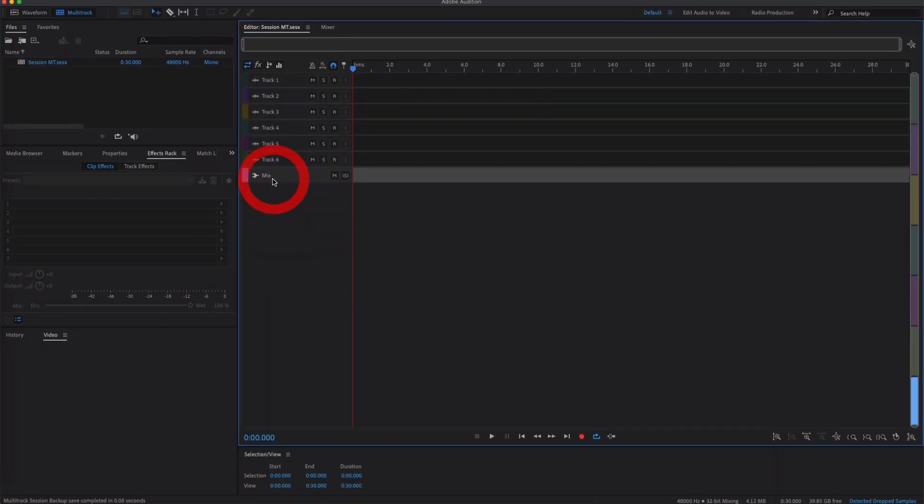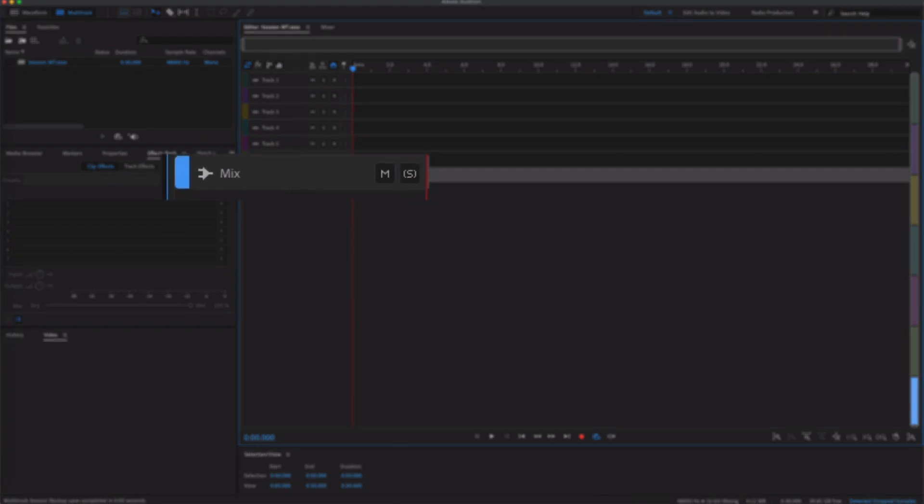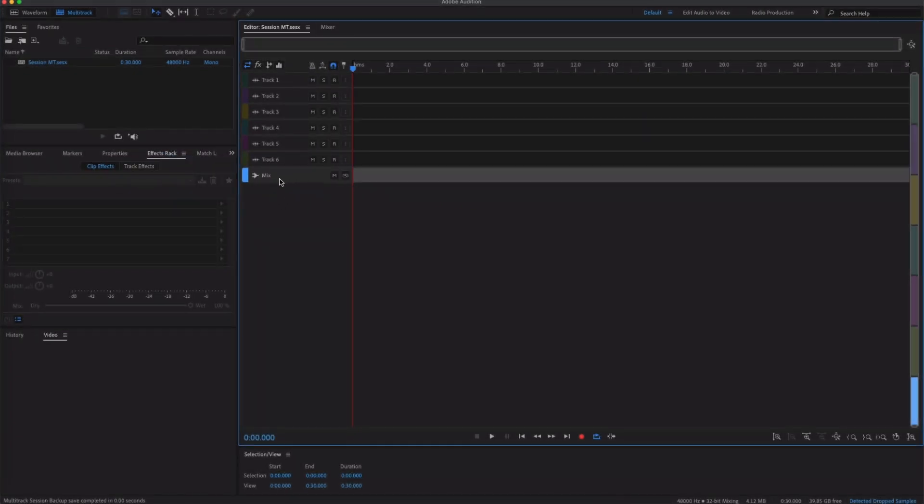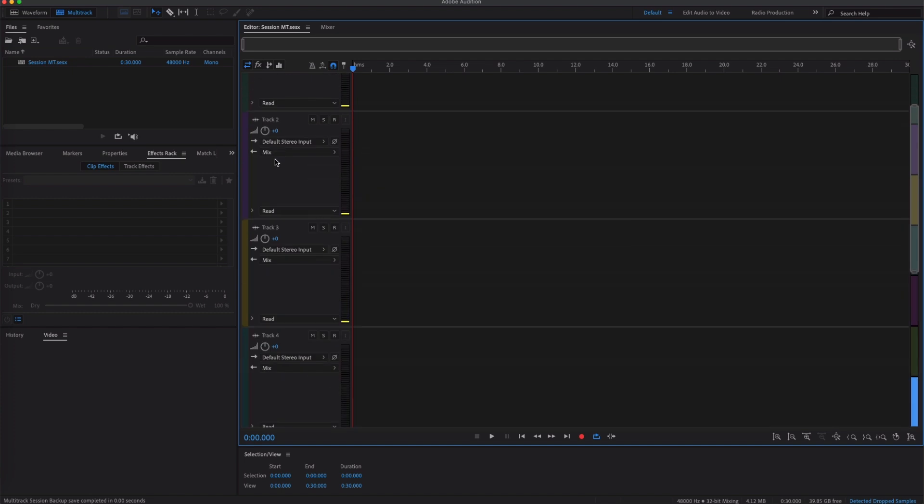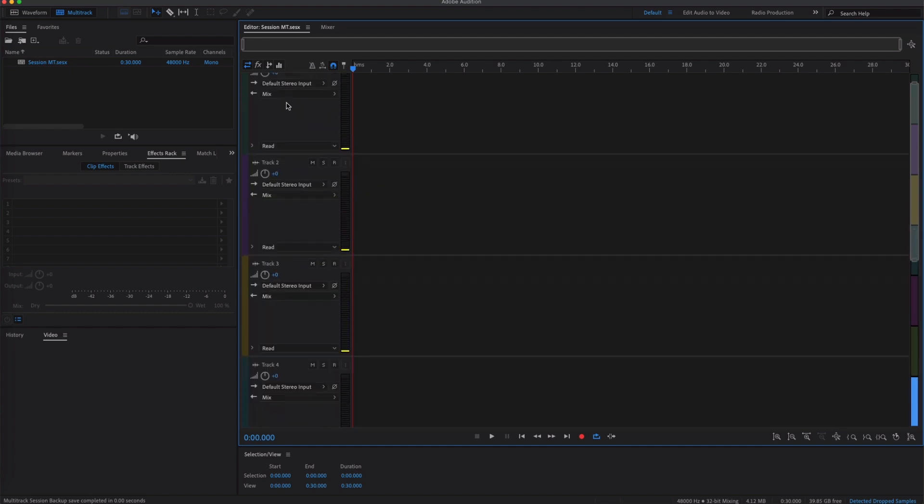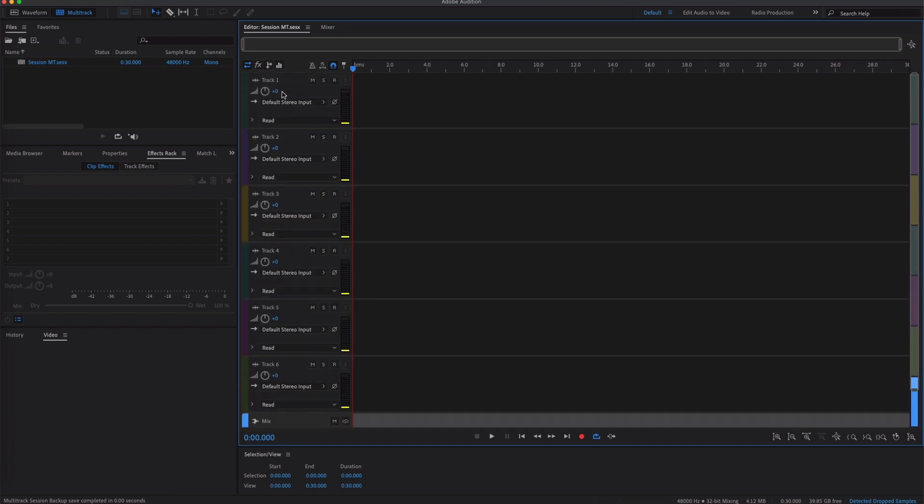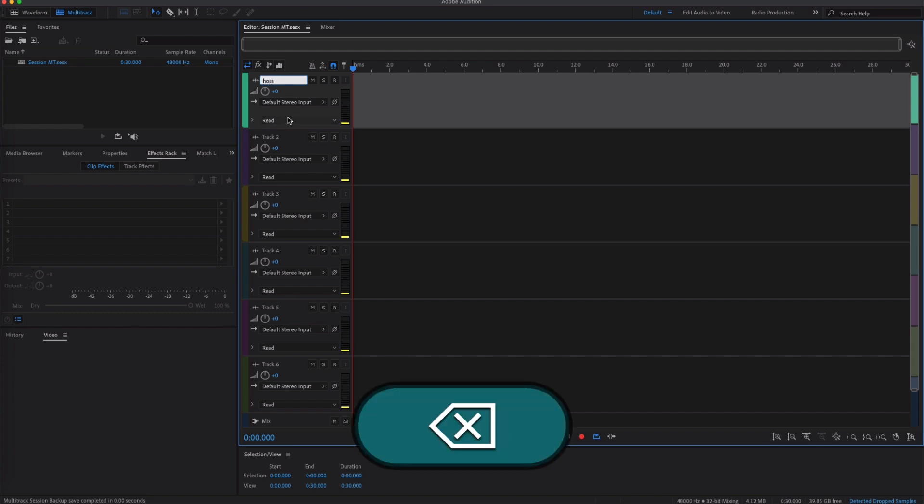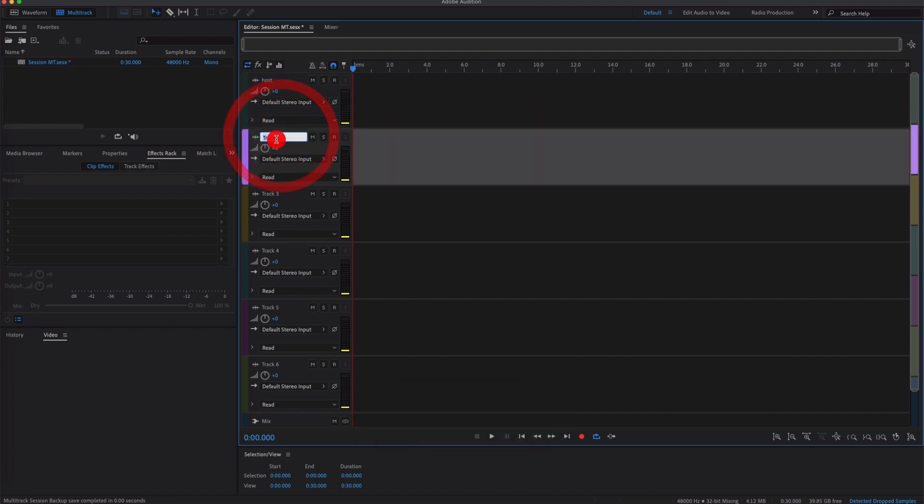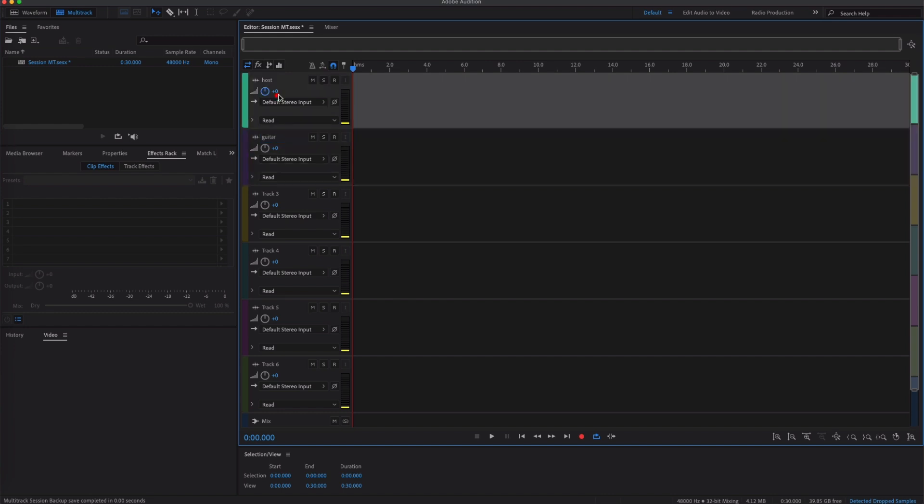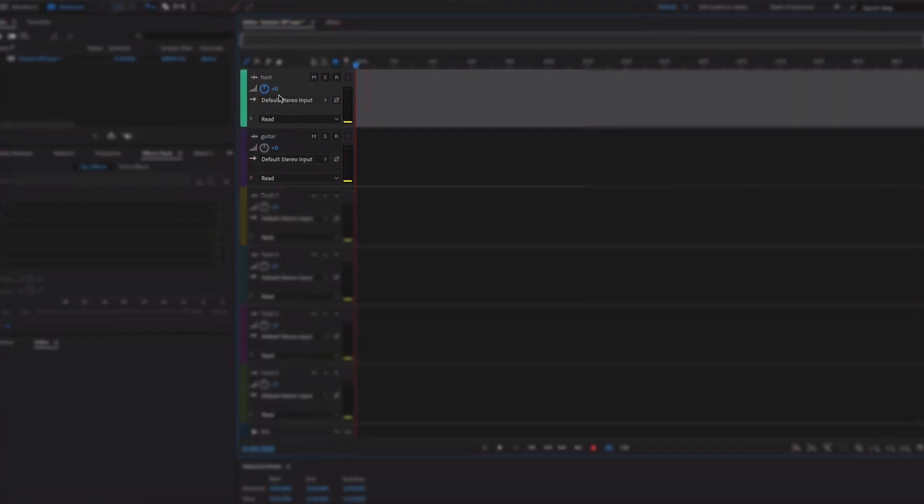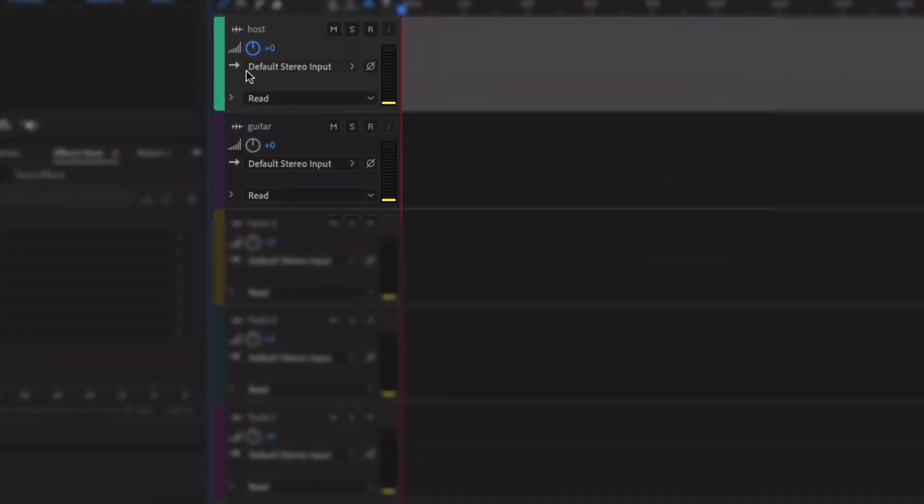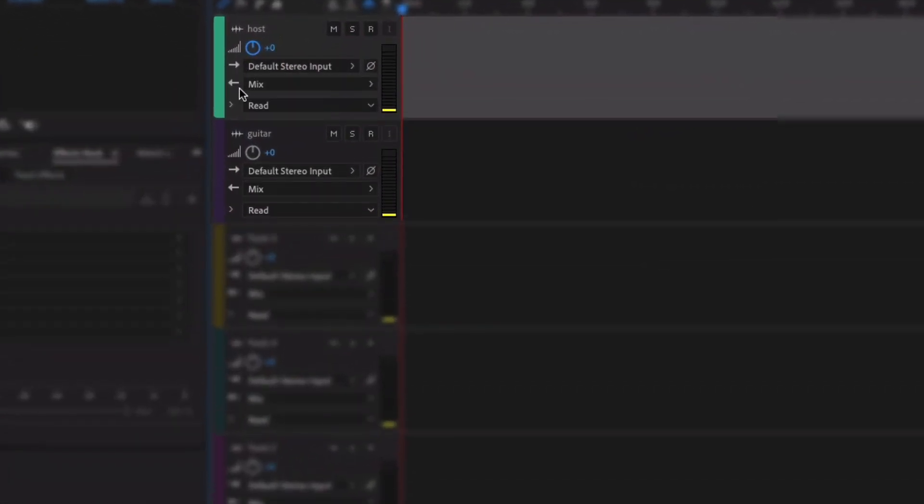So before it goes to your headphones, this is where it's going, a bit like a bus stop. Okay, so if we go out to track one, if you want to change the names by the way, just click. Let's call this Host, and we'll call this one Guitar.